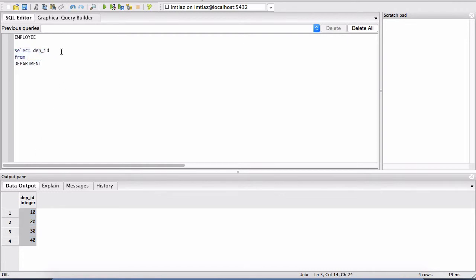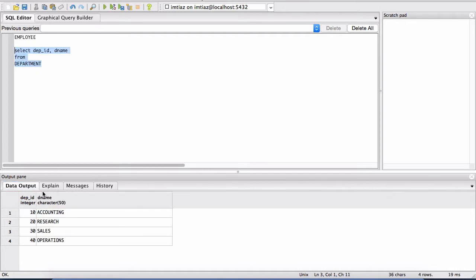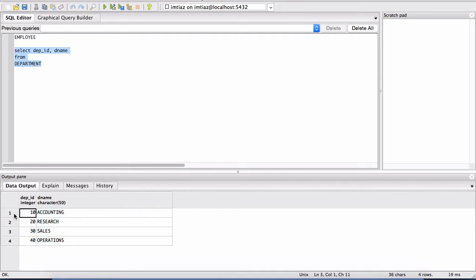Now, the other column was D name, which was the department name. So I'm adding another column here as part of this select statement. So I'm highlighting this whole thing and then I'm hitting run again. And notice that we now have two columns. The Dep ID, D name, and then again, these are the rows.